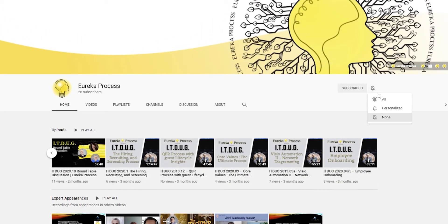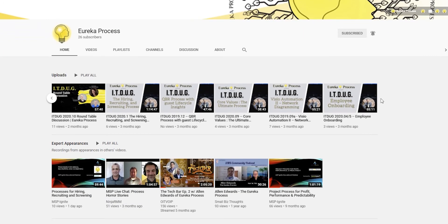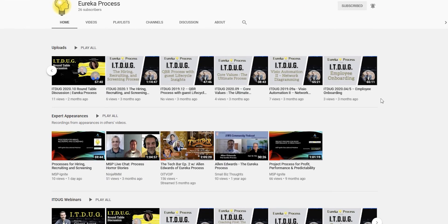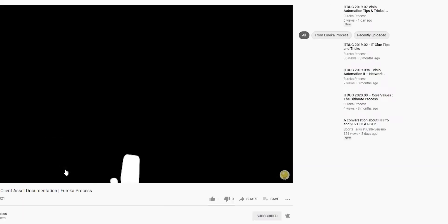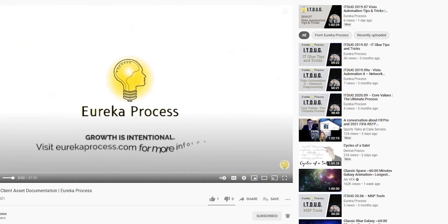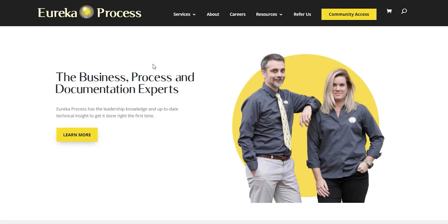Subscribe and hit the notification bell so you get notified every time we put something on our YouTube channel. We put something out there about our documentation users group last week. You should check that out. And then go to our website, check out eurekaprocess.com. Our list of services is here.